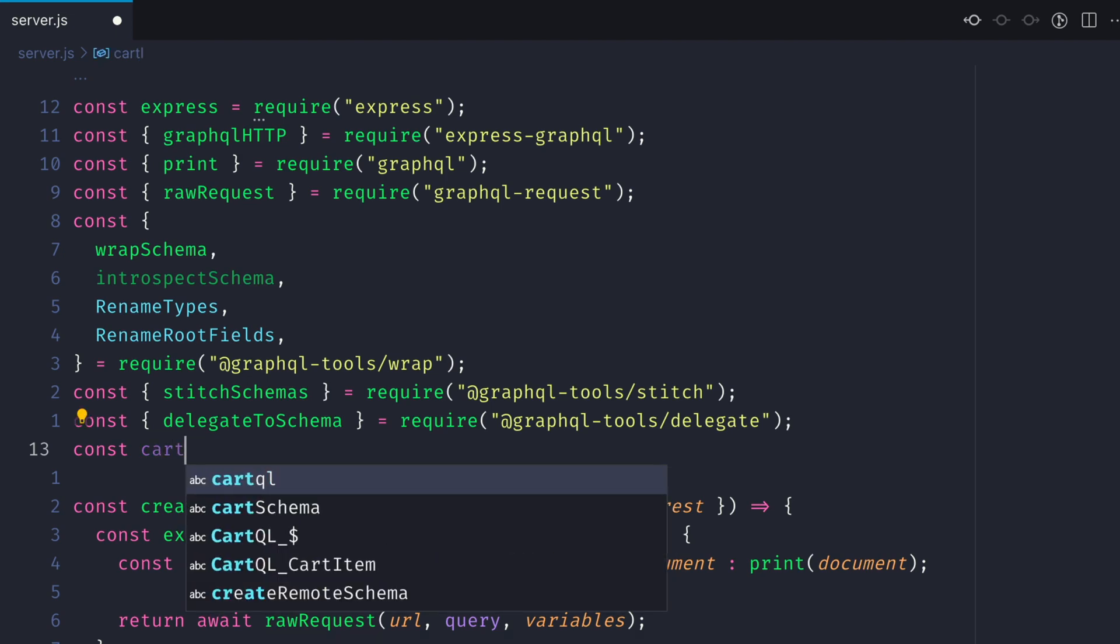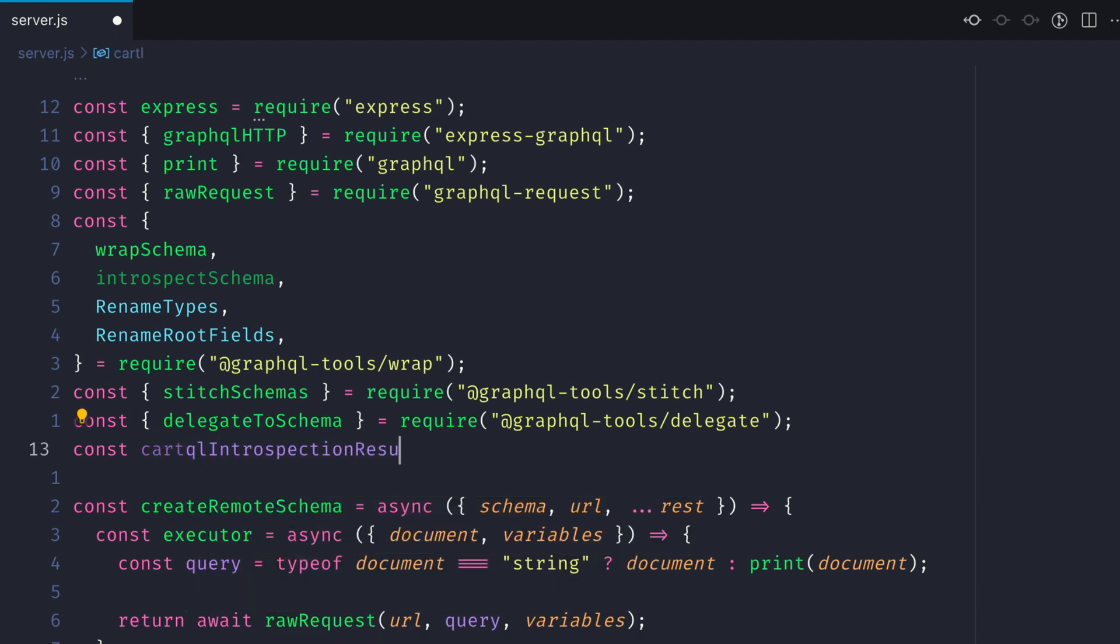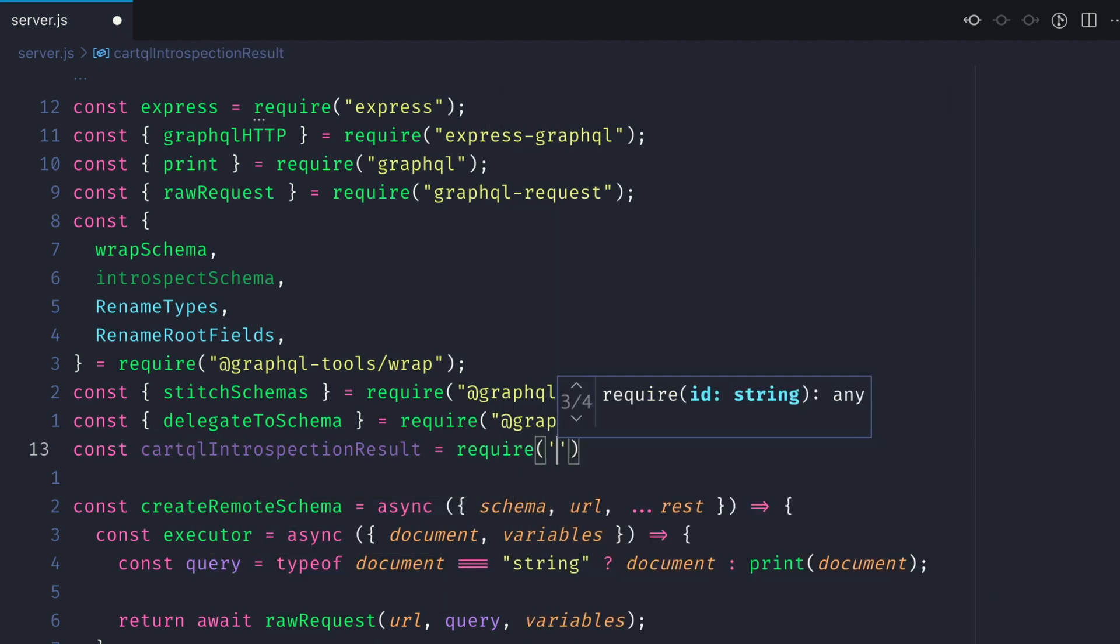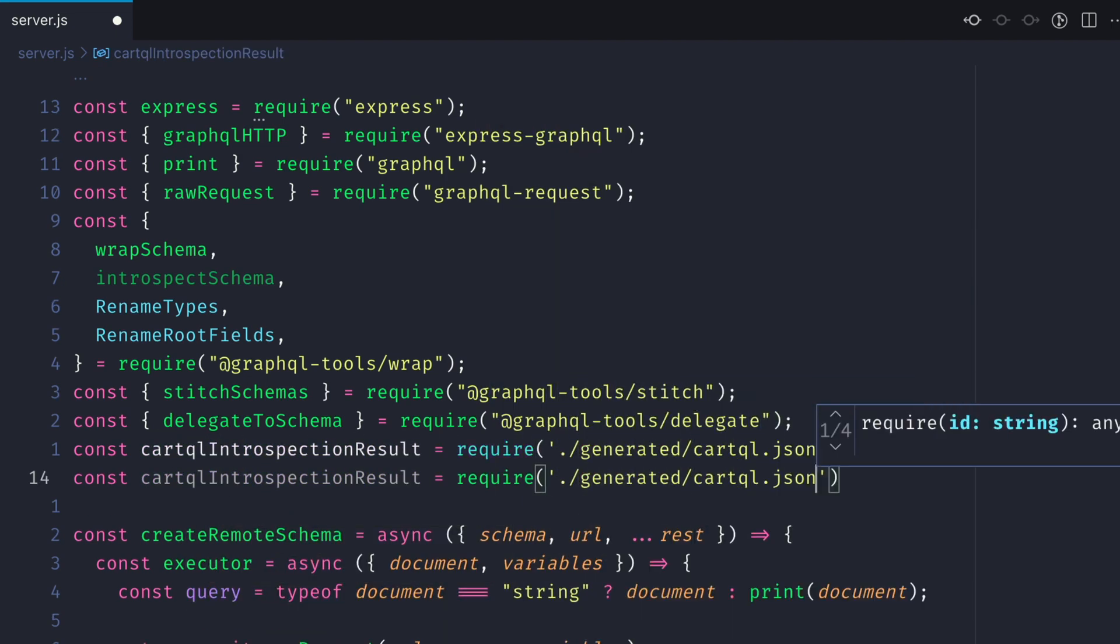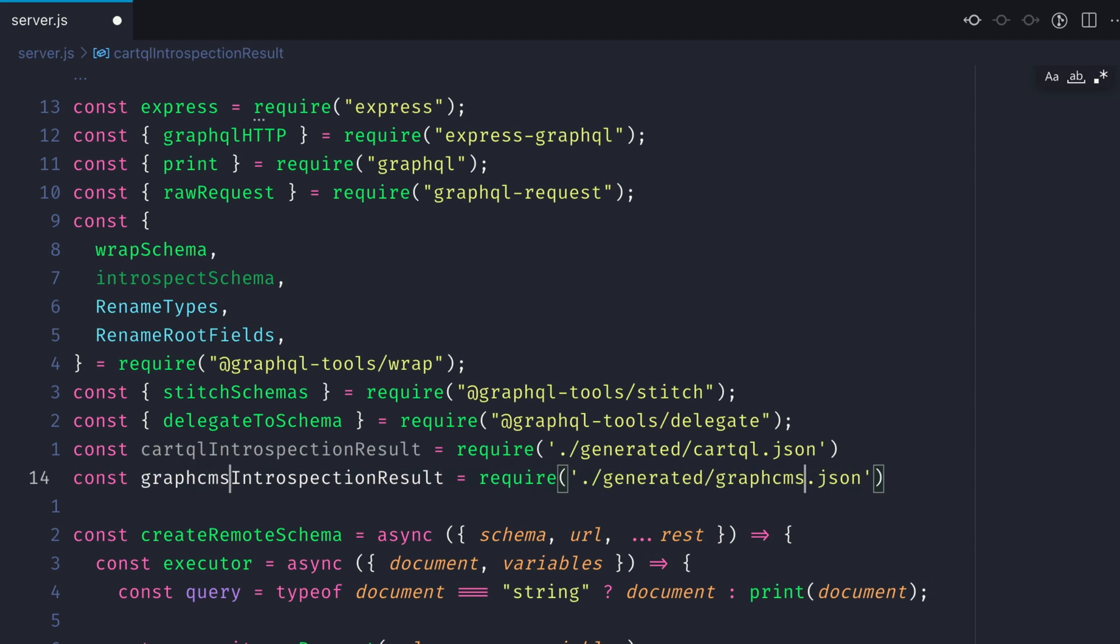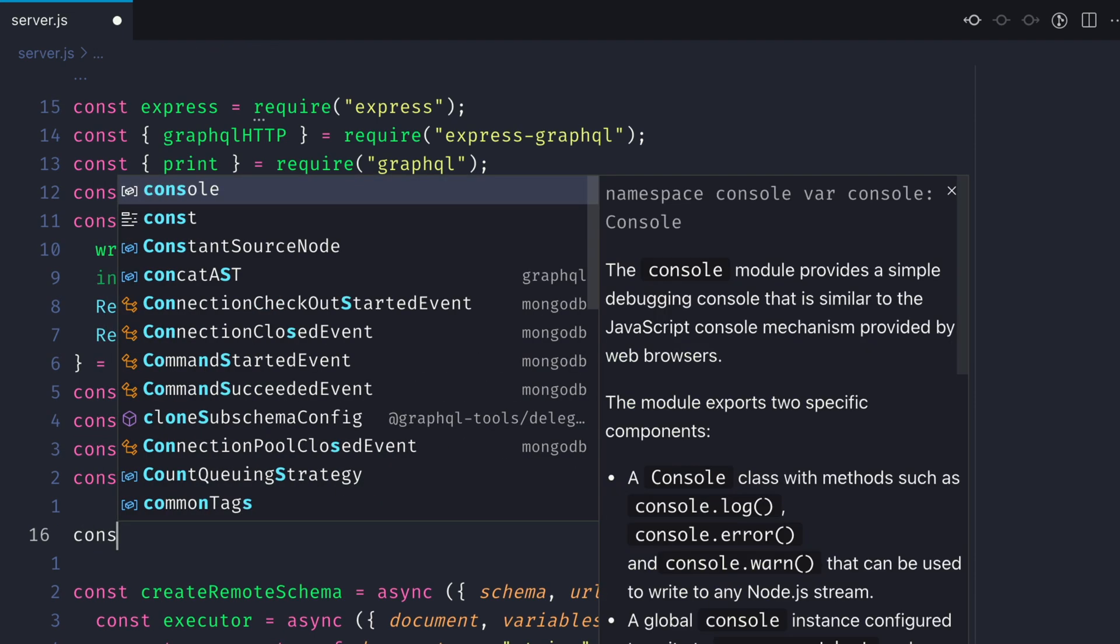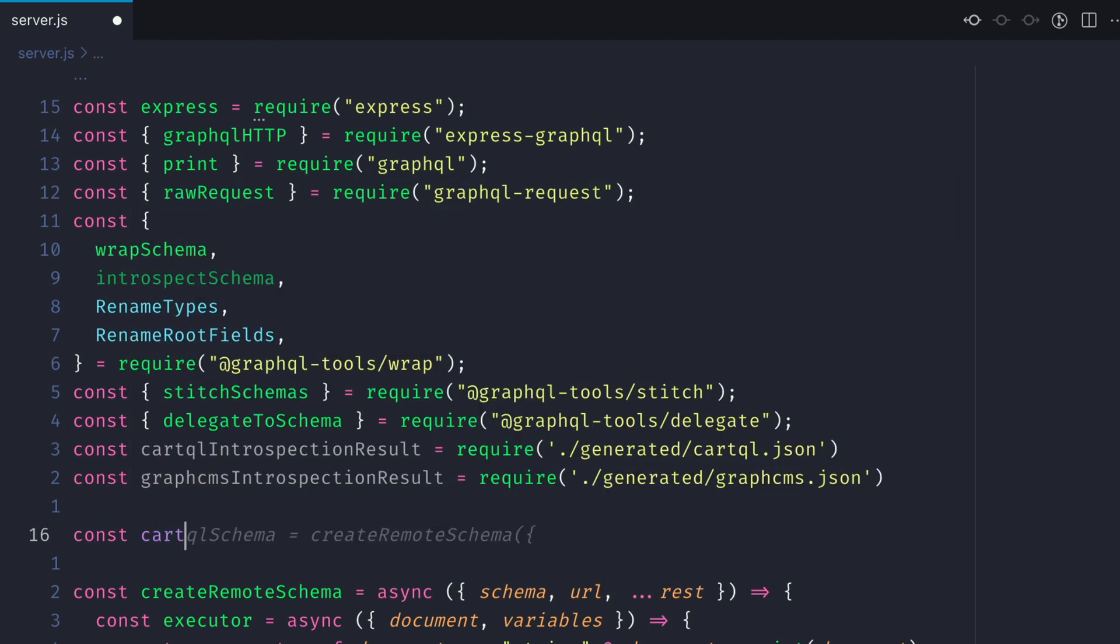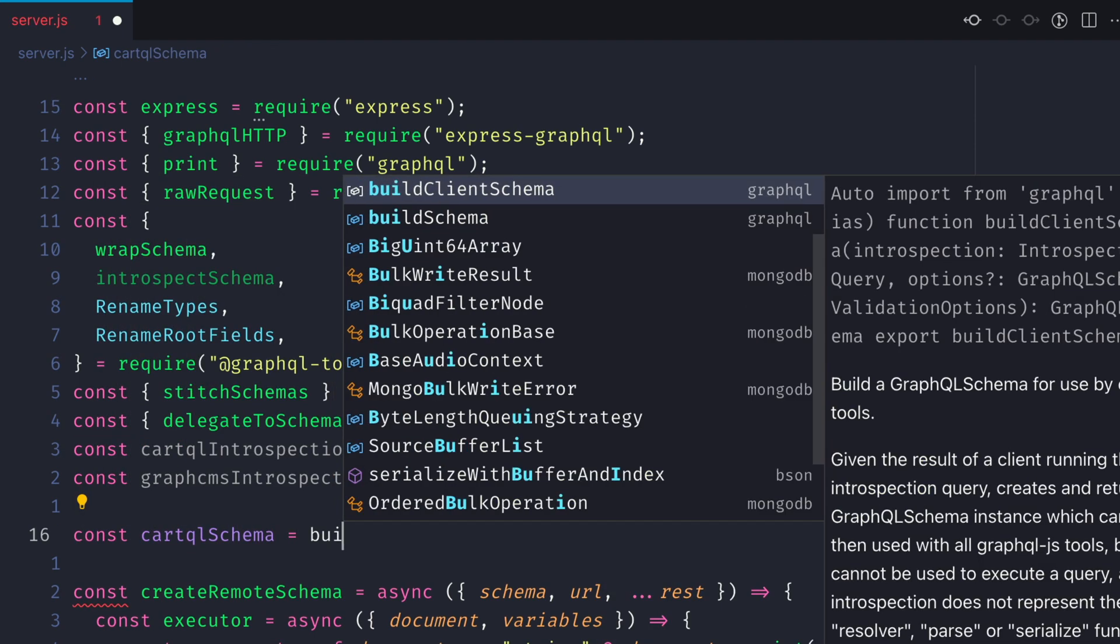First let's go ahead and import both of the introspection result files that we generated using the GraphQL code generator. Because we imported the introspection result we actually need to build a GraphQL schema instance.